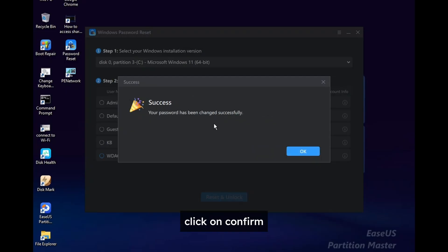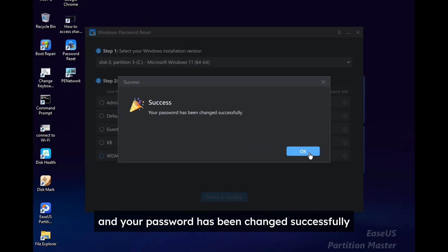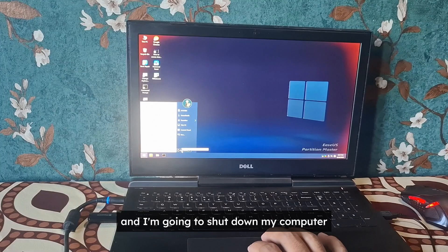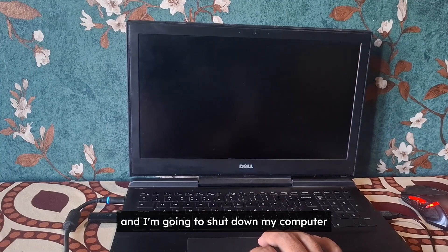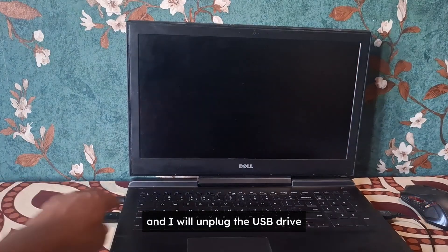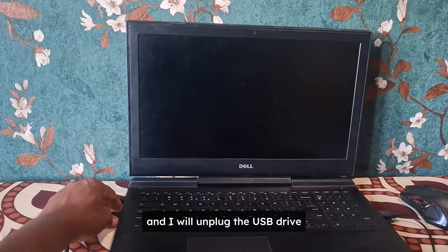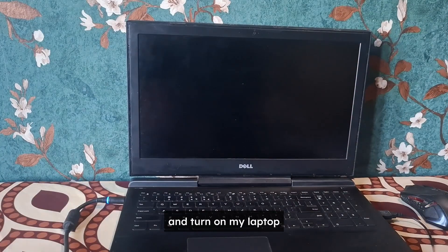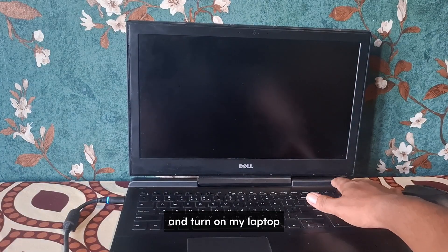Click on confirm and your password has been changed successfully. And I'm going to shut down my computer and I will unplug the USB drive and turn on my laptop.